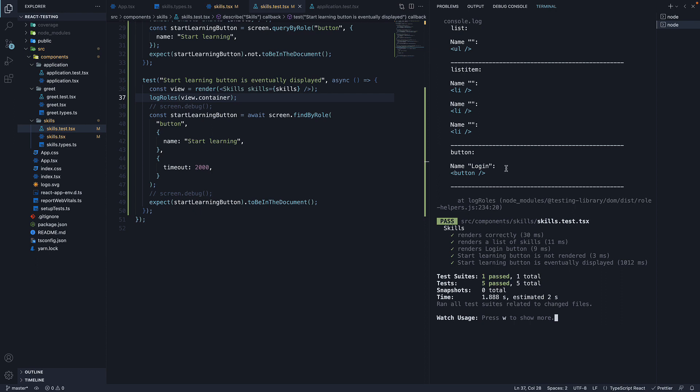This as you might have guessed can be helpful for finding ways to query the DOM under test with getByRole method.